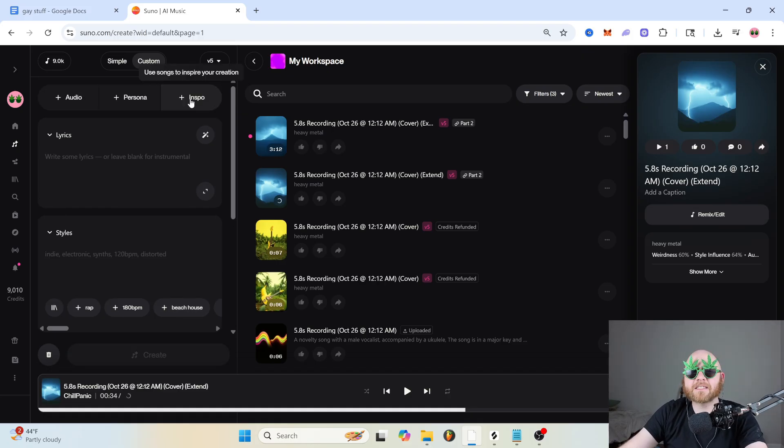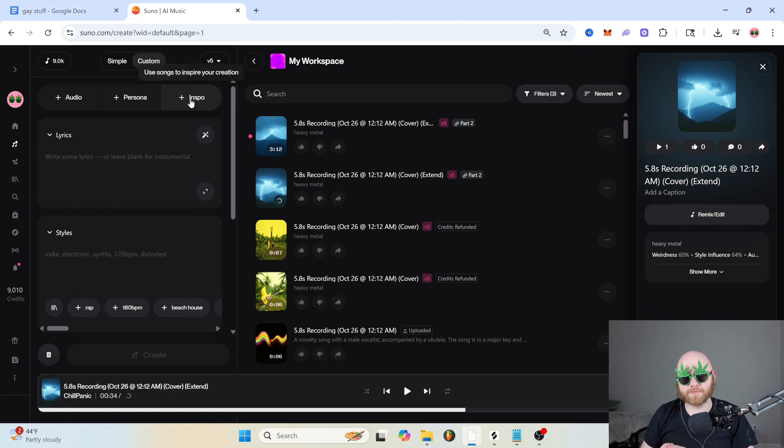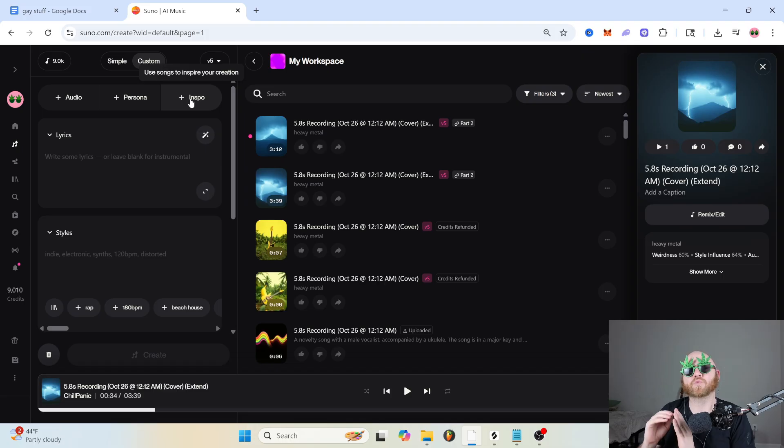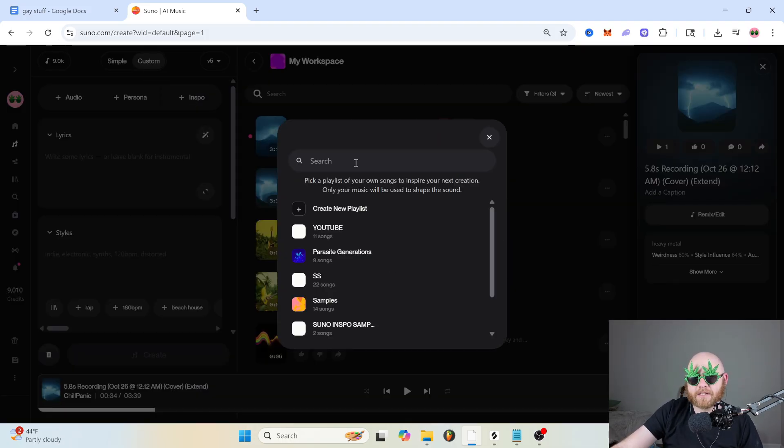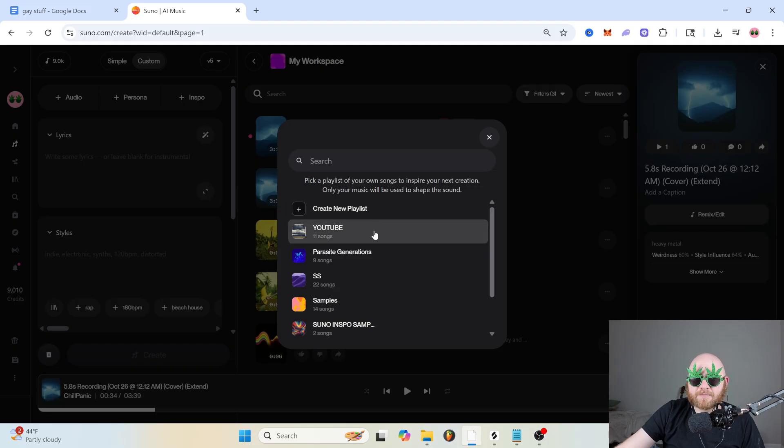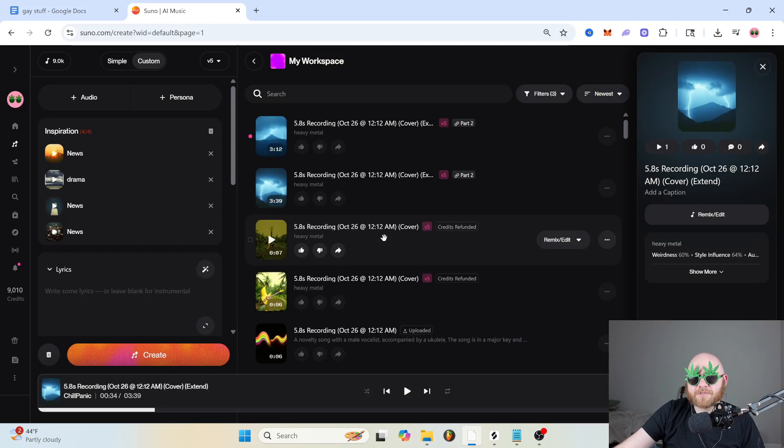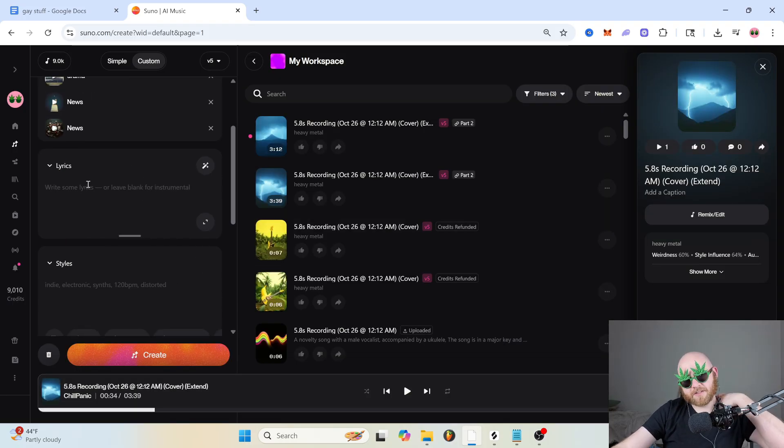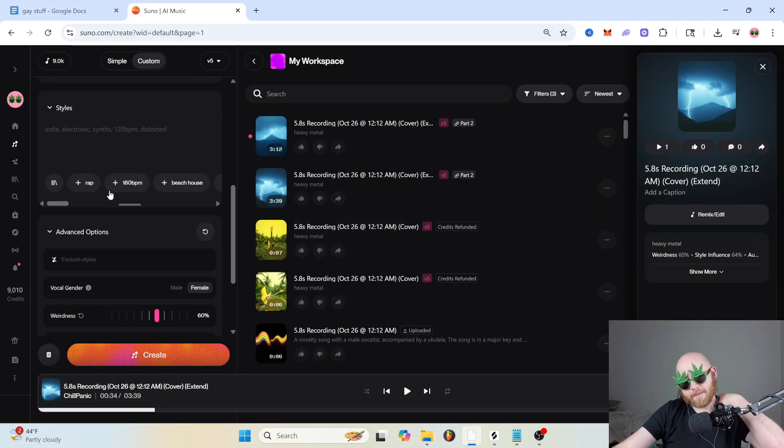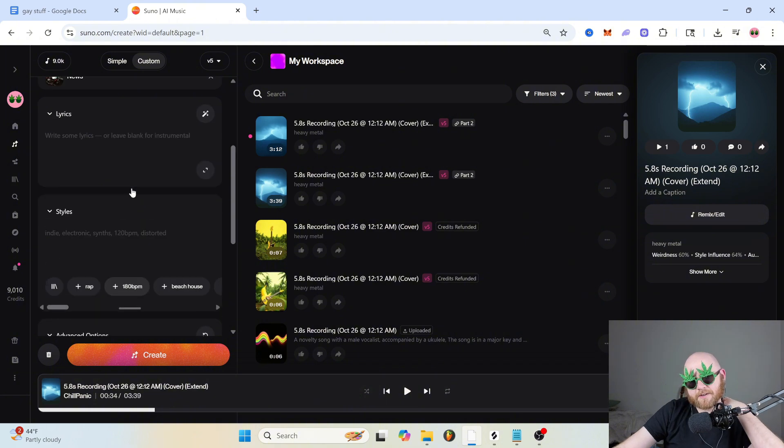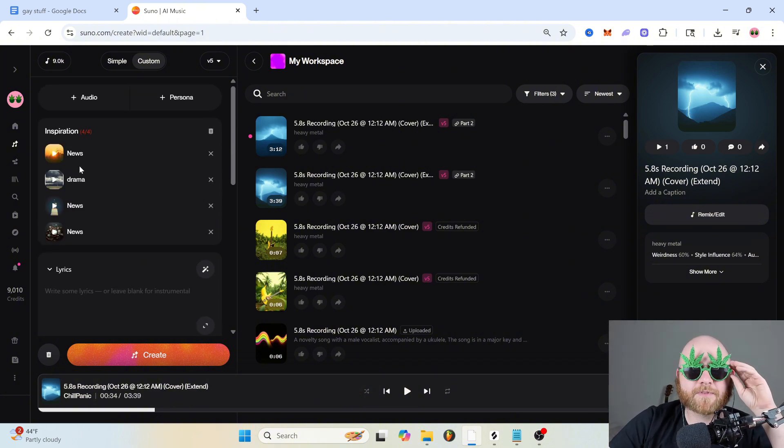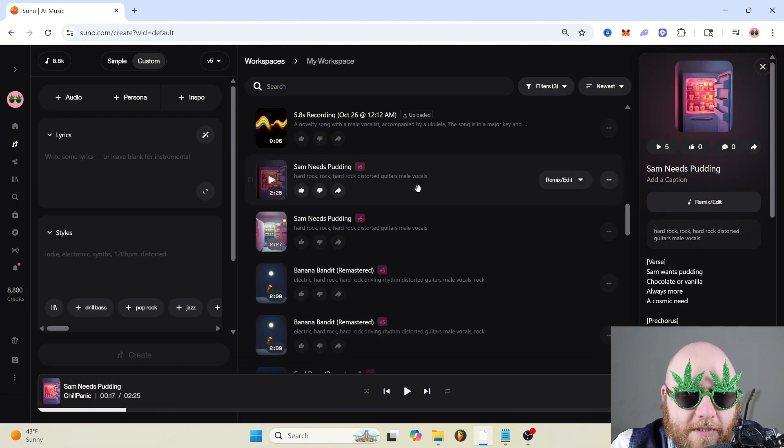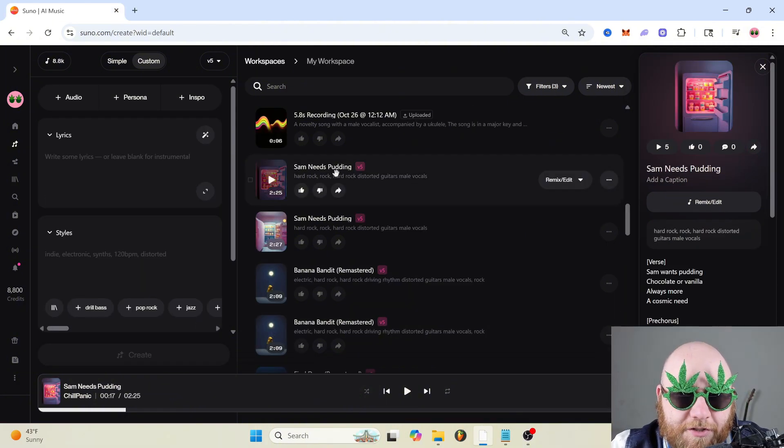And then we have inspo, which is very similar to persona. But instead of taking just one of your generated tracks, it takes an entire playlist. So let's say you wanted to make something that's similar to this playlist, it'll take all the songs from that and base the generations, the types of sounds from that playlist.